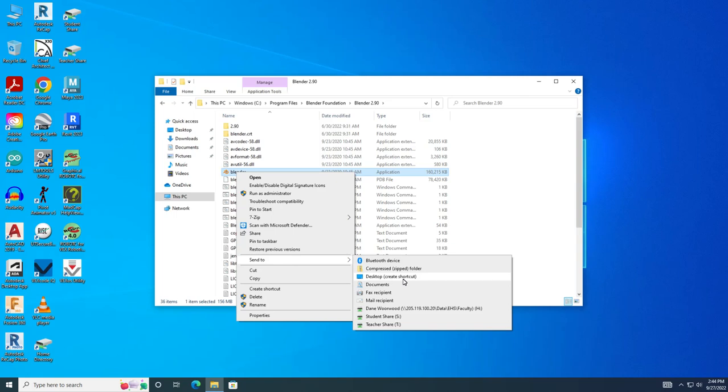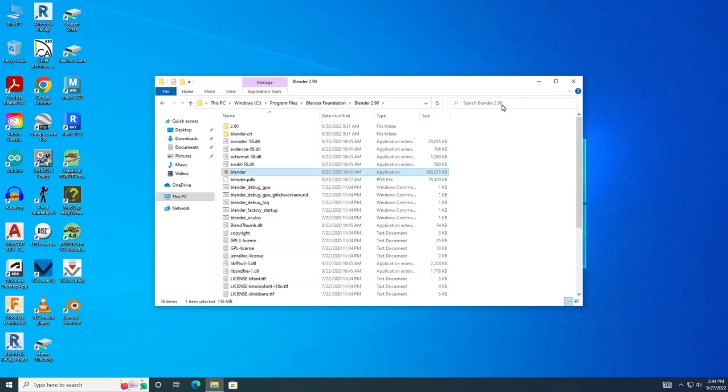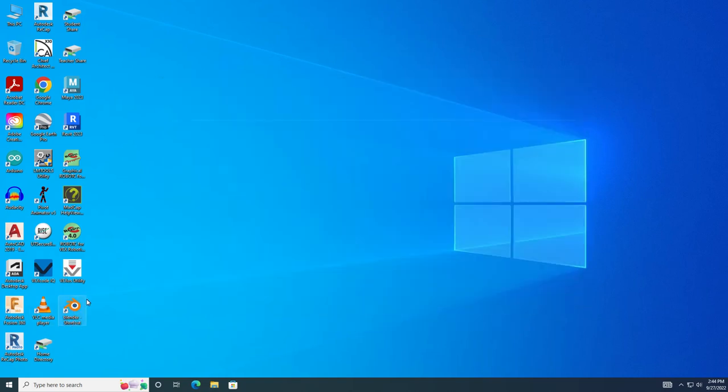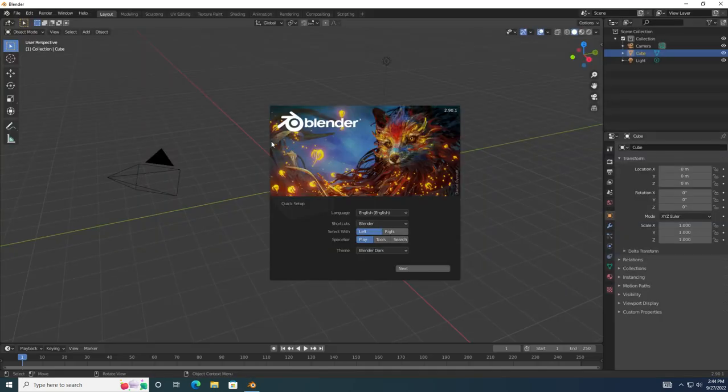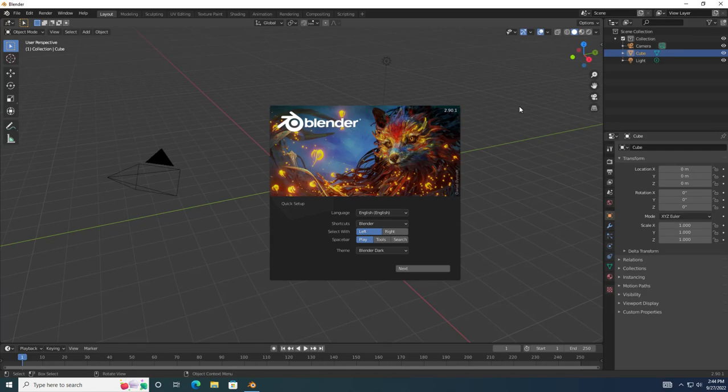Now if you look on your desktop, you're going to have this little Blender shortcut. Click on that and it should open up the program for you. That's it - once you've done this, you can continue on and start working on assignments in Blender.